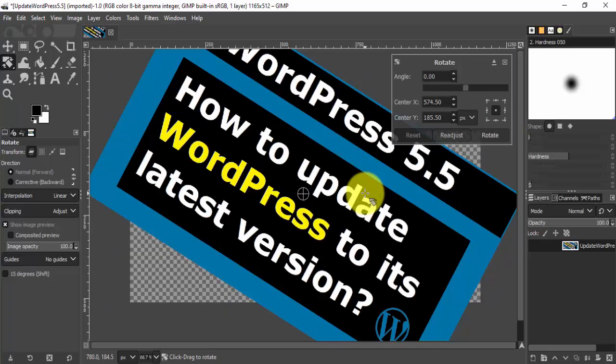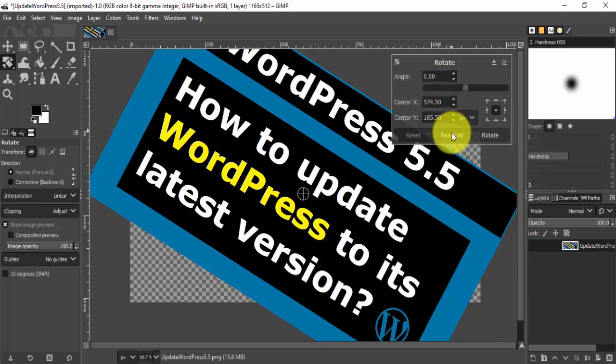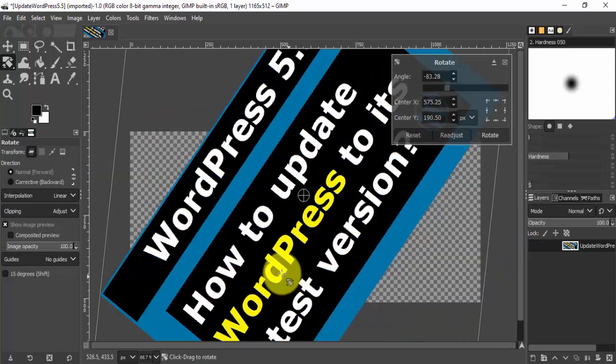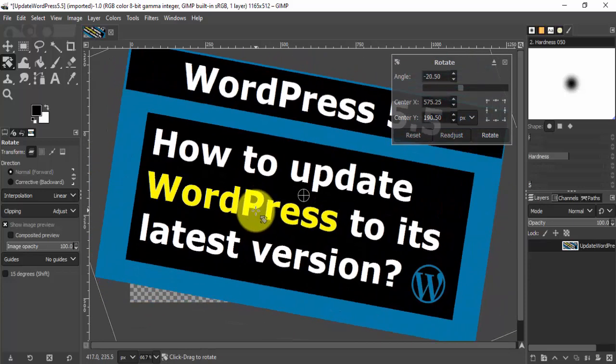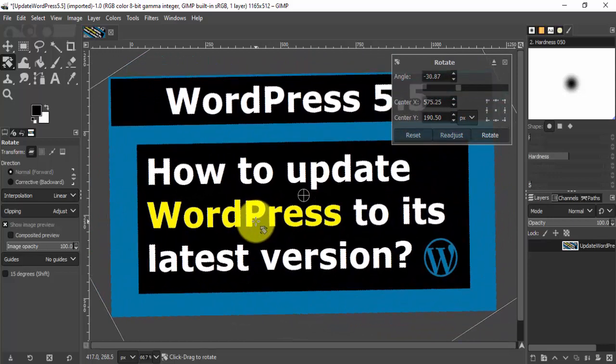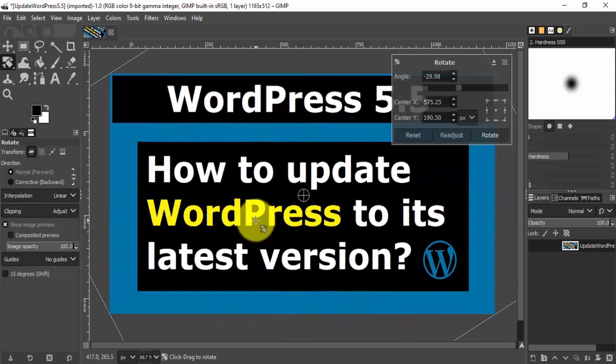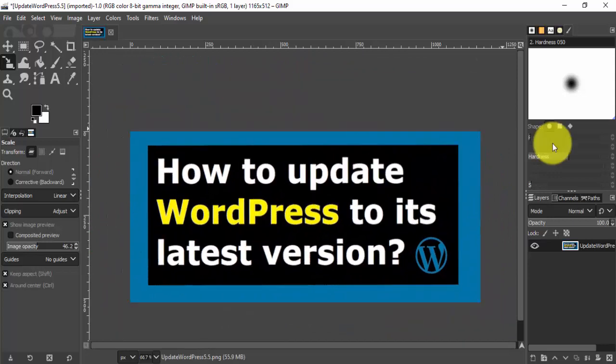Now let's say we need to readjust it. I will just readjust it like this. Here it is.